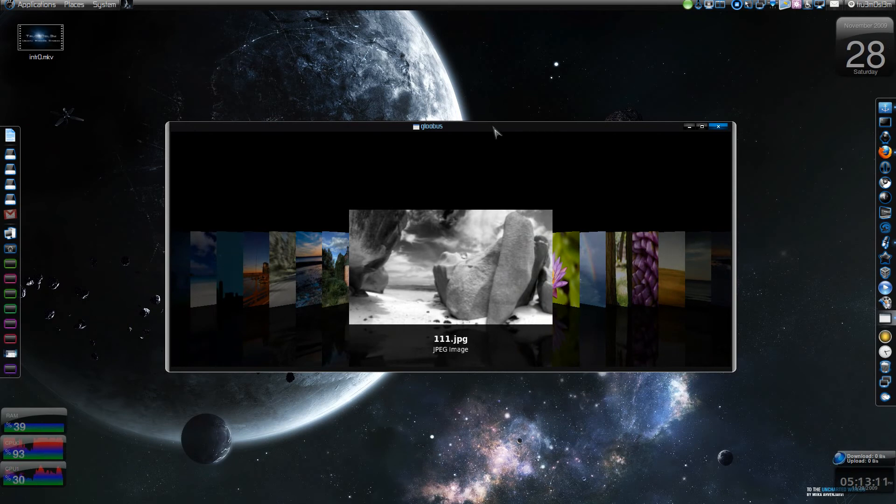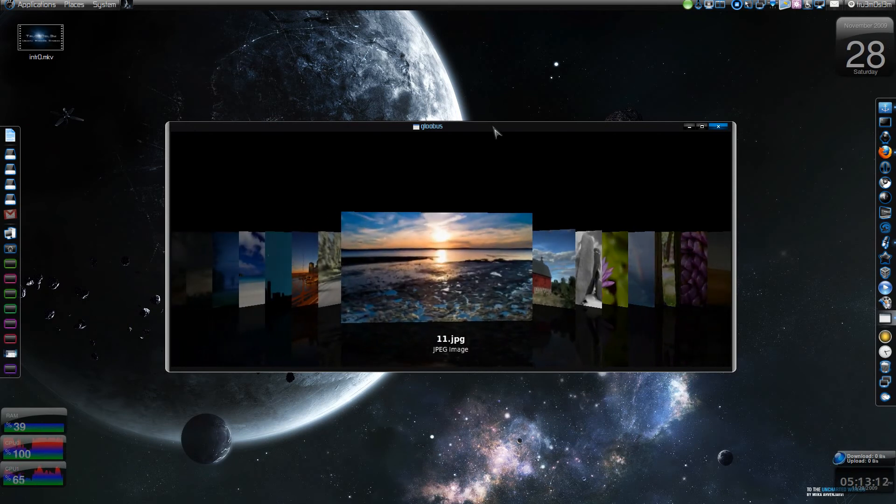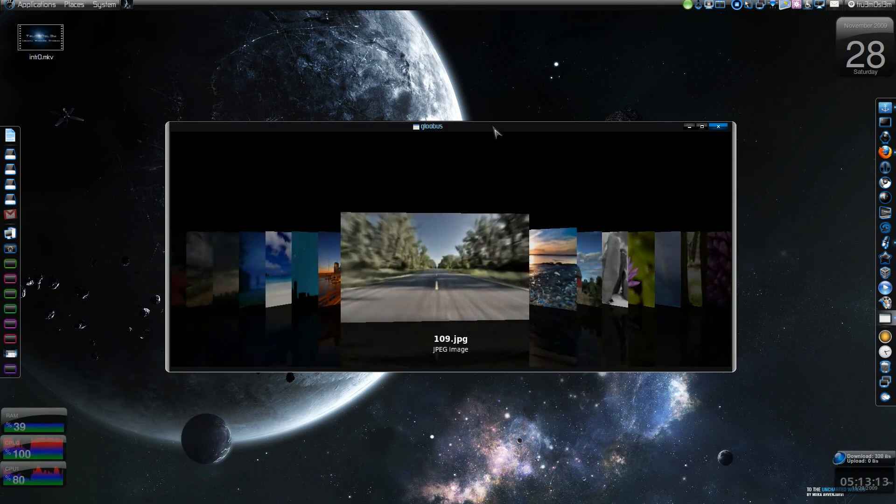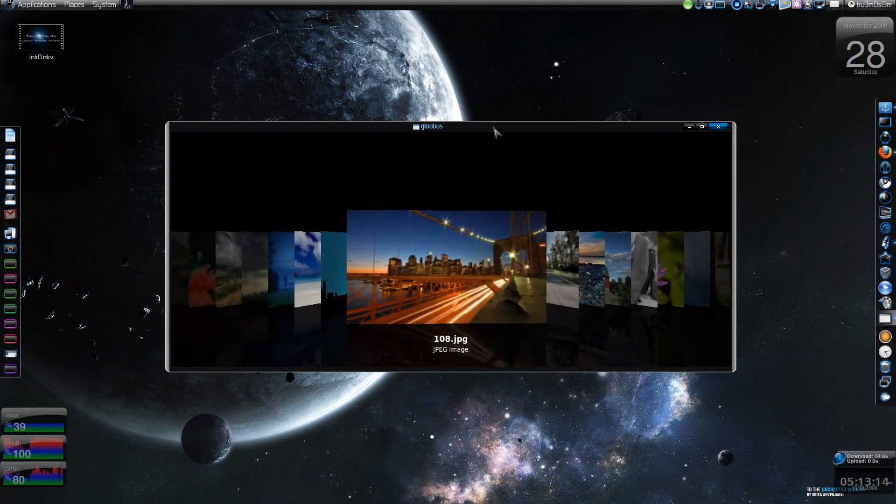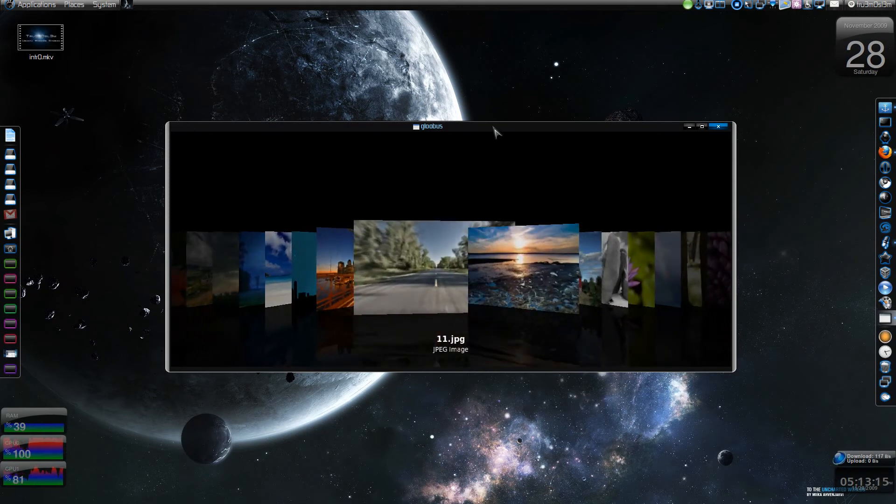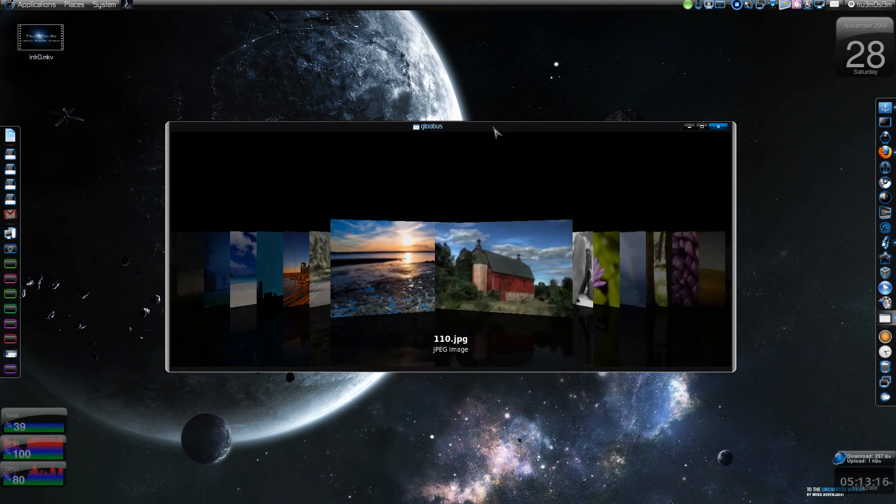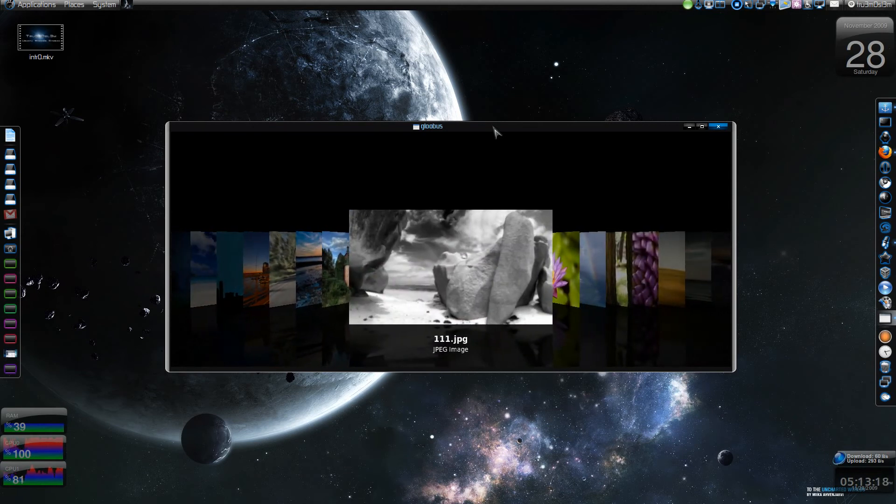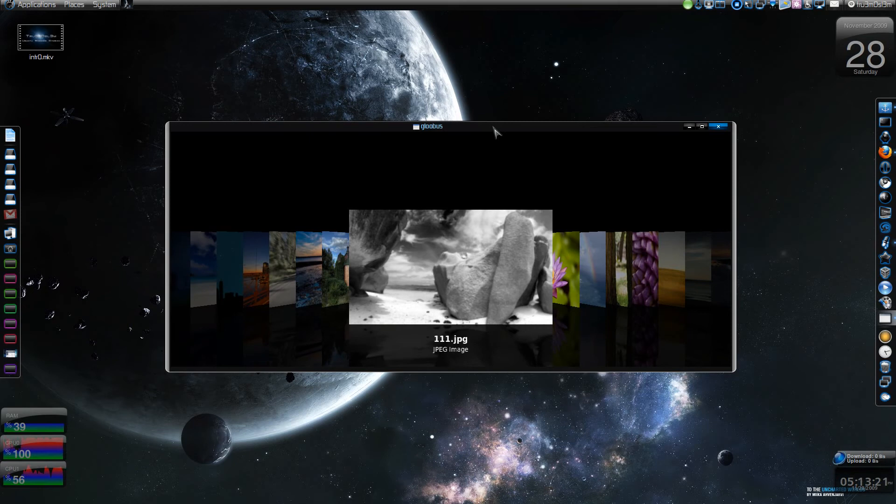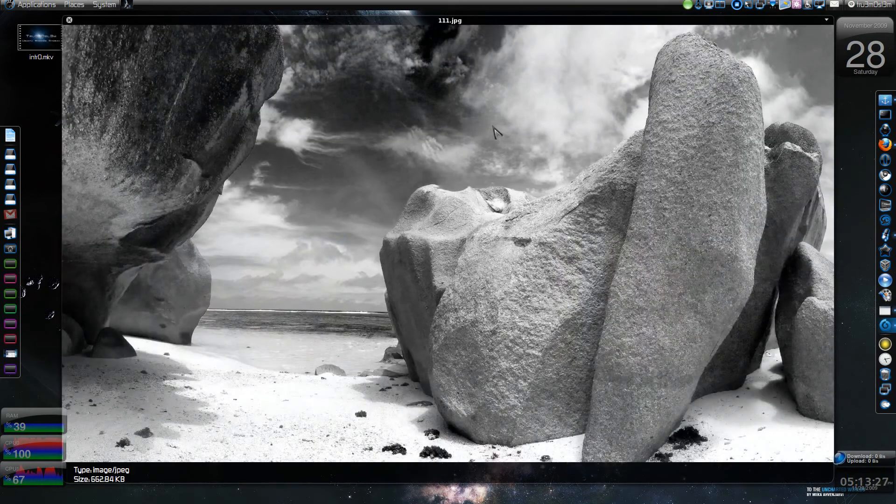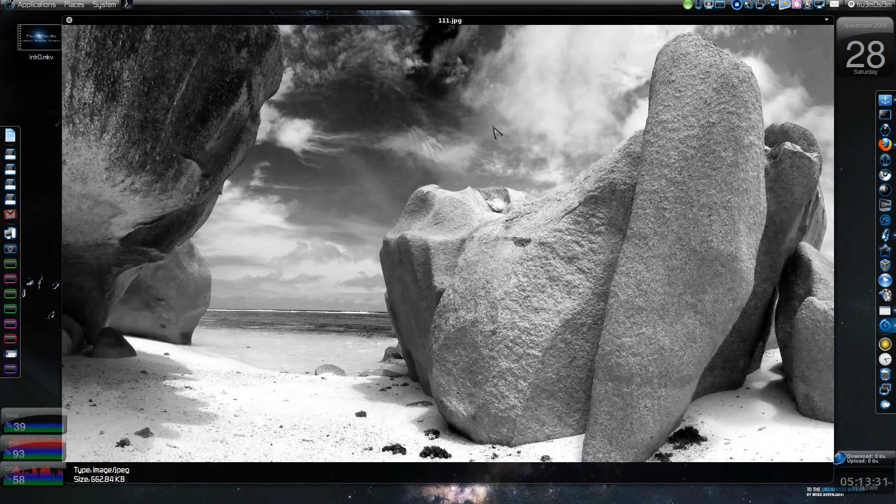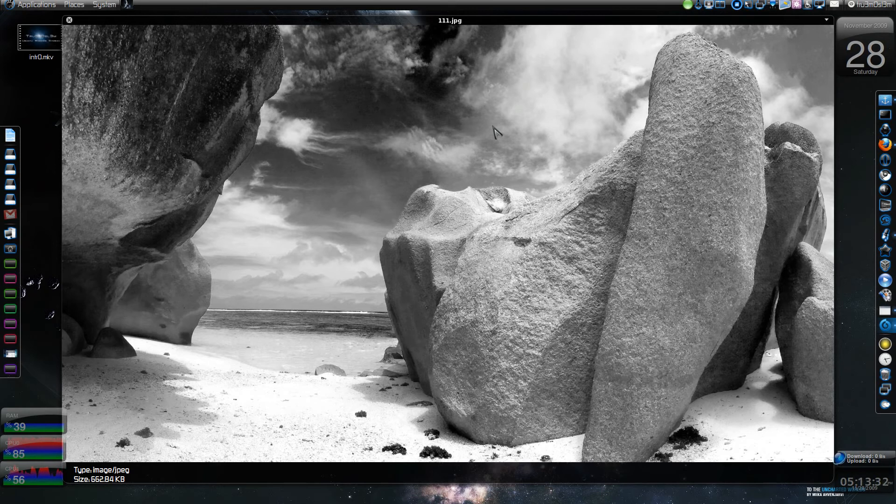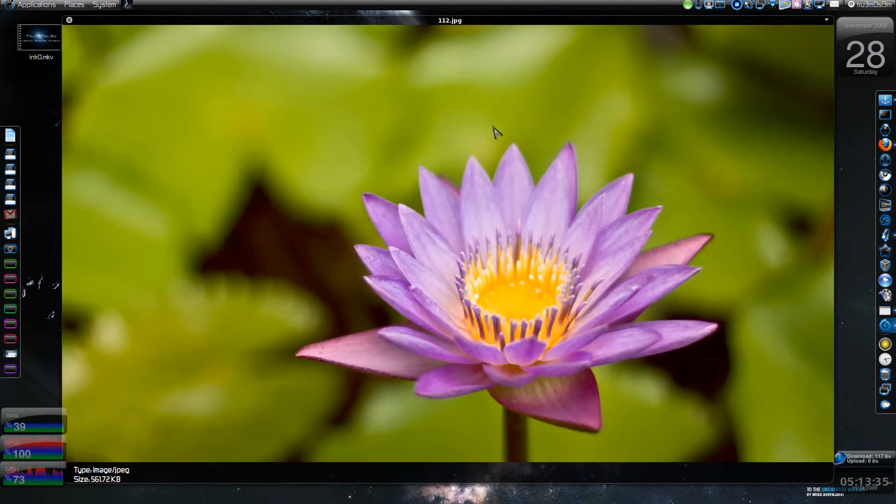There are two utilities that come with Gloobus. One is cover flow, the other one is the preview window. If I press spacebar I get a preview window. This is Gloobus - you've got a nice transparent border which scales an image to decide what resolution it is. It's scaling perfectly for my 1080p monitor.